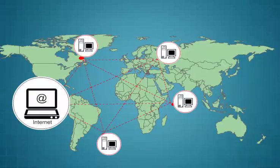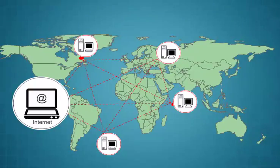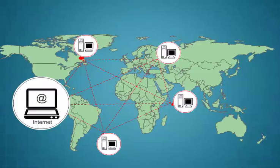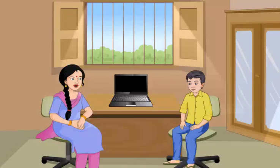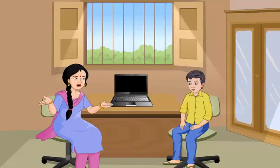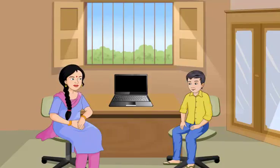Through internet, you can send any information or messages to any part of the world within seconds. Let us learn about some of the applications of internet.